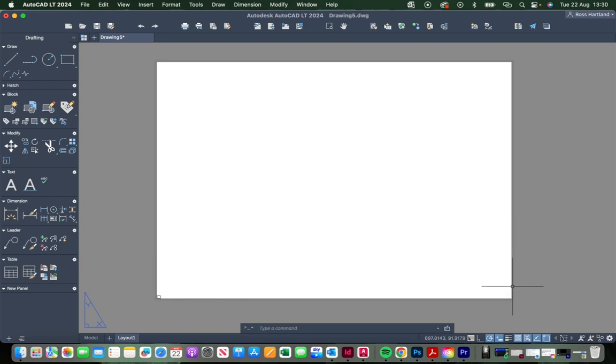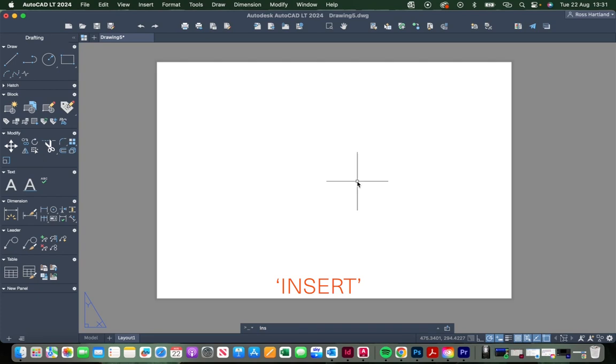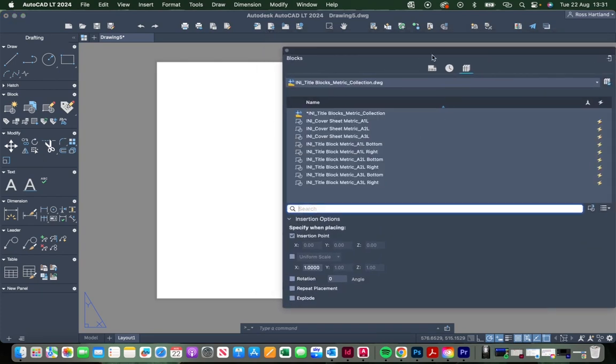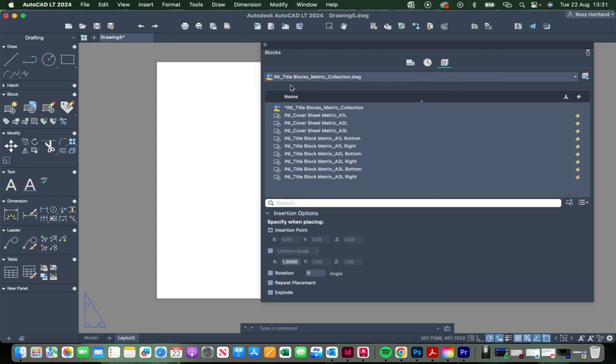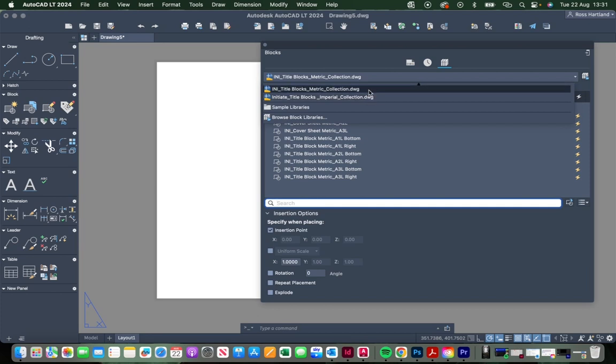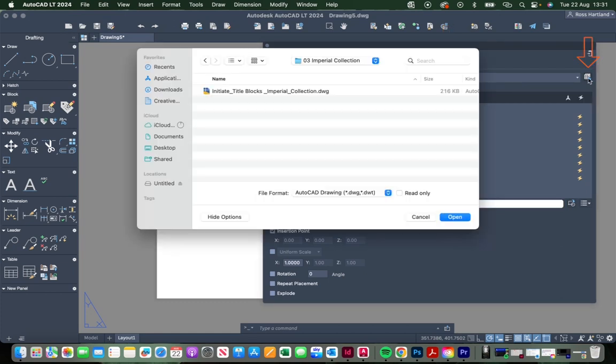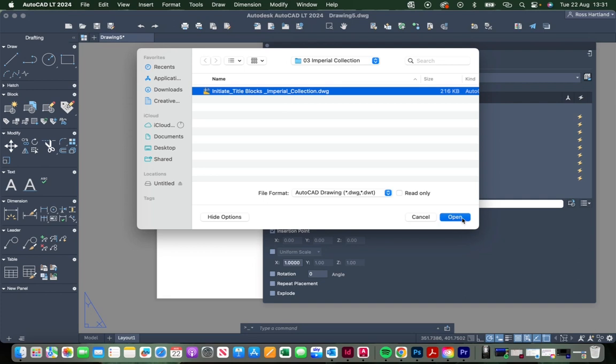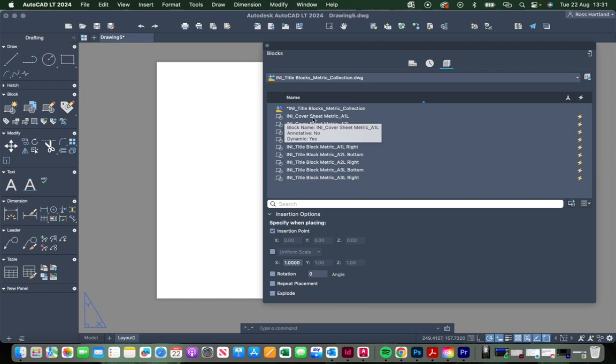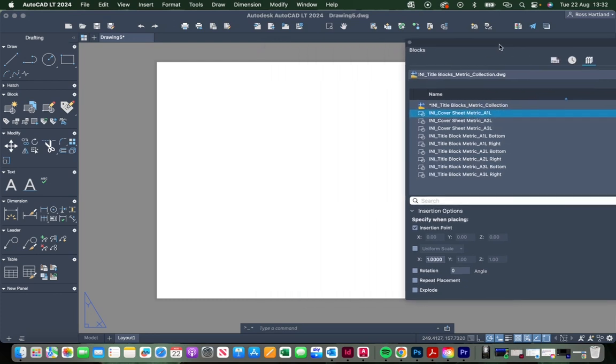We want to start with setting up a cover sheet for this project and bringing in our title block templates. To do that, type in the INSERT command and that will bring up the blocks interface here. You'll see that I've already got the title block metric and the title block imperial loaded into my block libraries, but you won't have this—it'll be blank. Navigate to block libraries here with this symbol, and then click this symbol here to navigate to where you have saved my title block template and just click on imperial or metric and load that into your AutoCAD drawing.